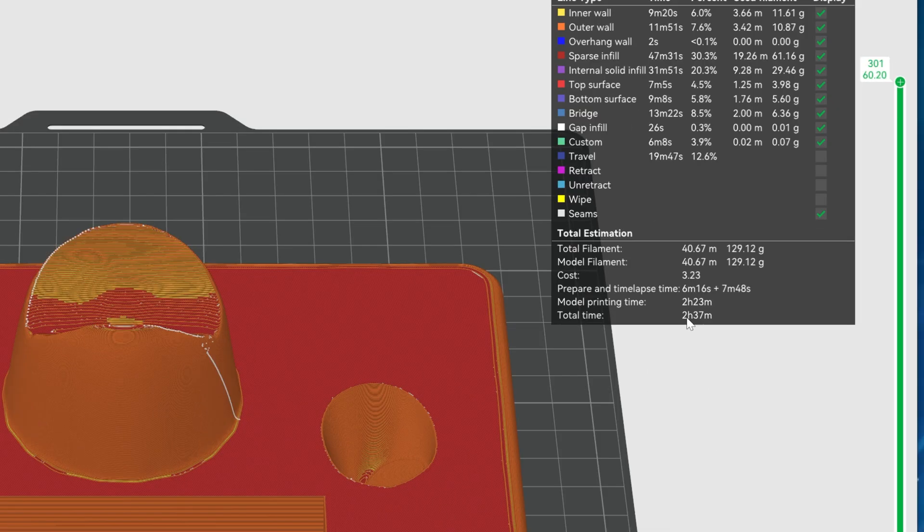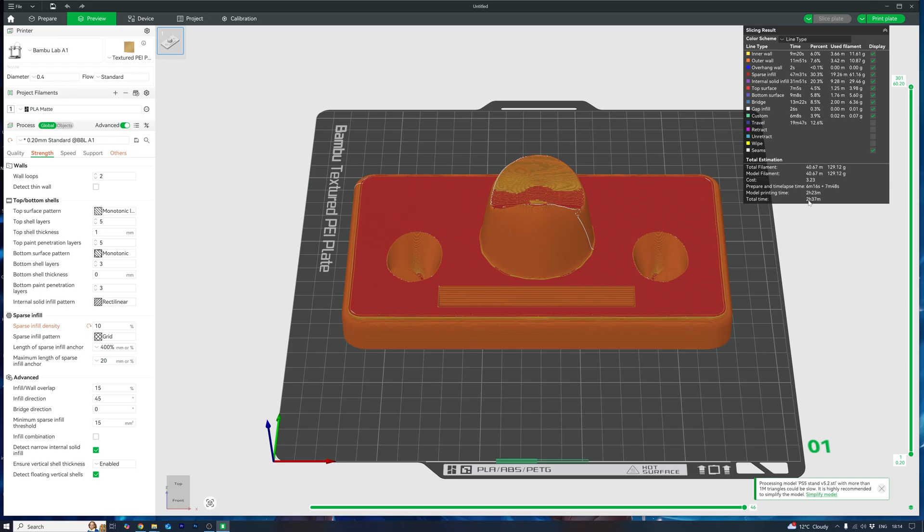Fun fact, part strength actually depends more on wall thickness than infill. So if you do need strength, try adding an extra wall instead of cranking up the infill. And in theory, you can actually go as low as 0% infill, but your top layer will still need something to sit on.